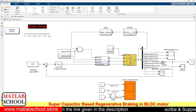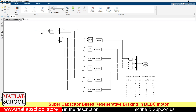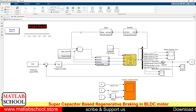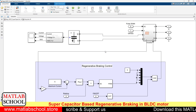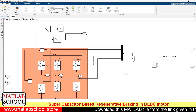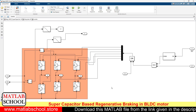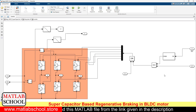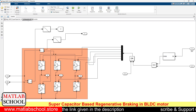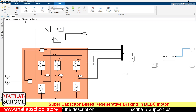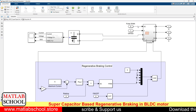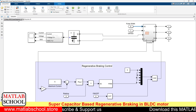We have blocks to convert the hall sensor output to gate signals. Since we have six power electronic switches available at the inverter side, we need to provide six pulses. To change the magnitude of the voltage we use a PWM generator, whose input comes from the output of the P controller.